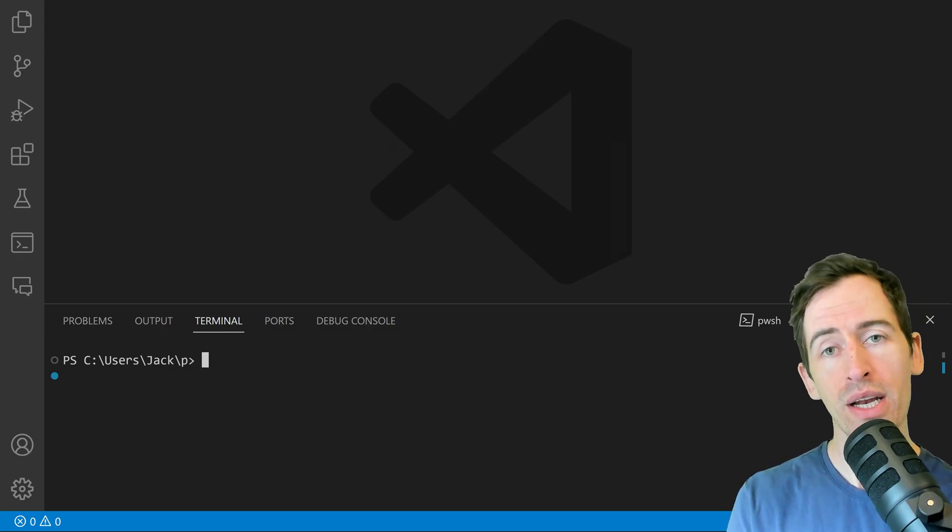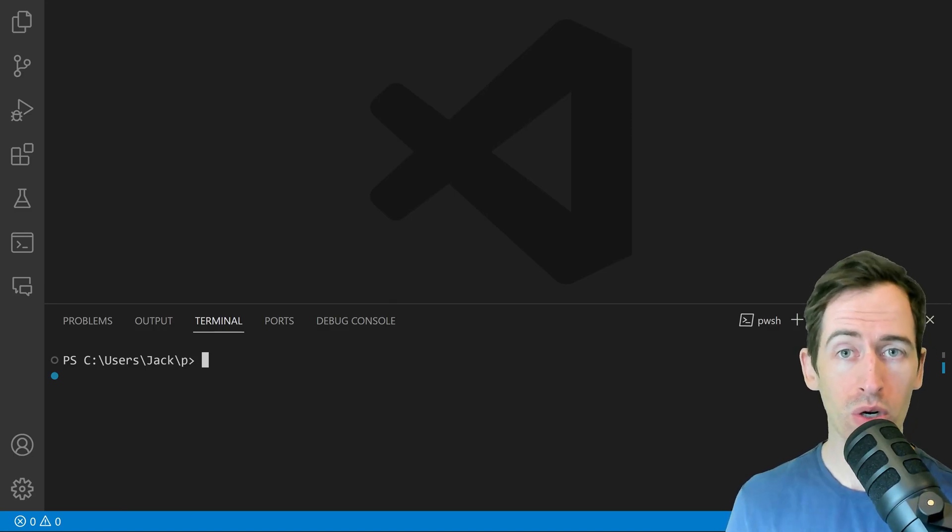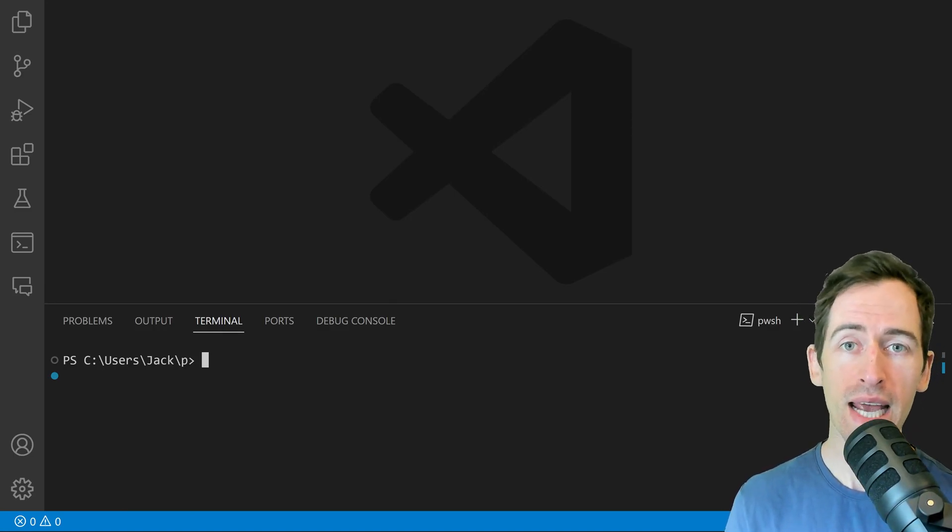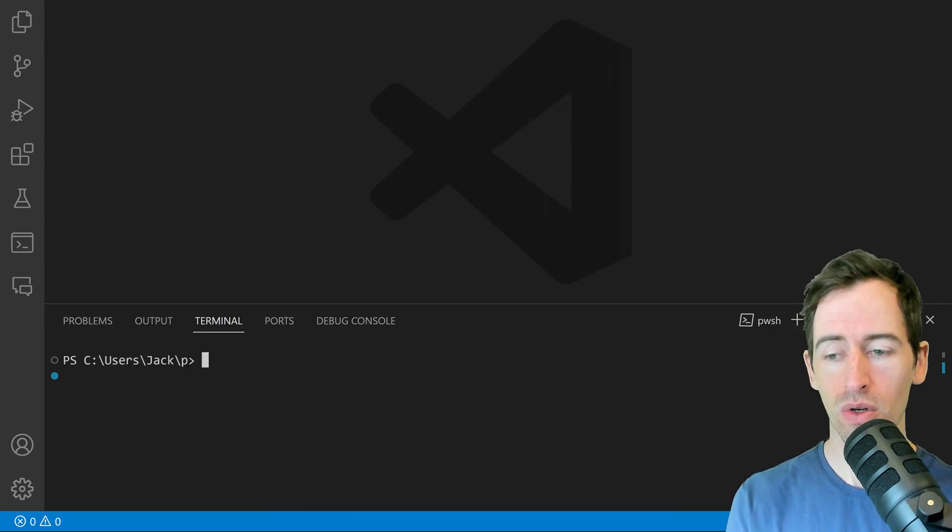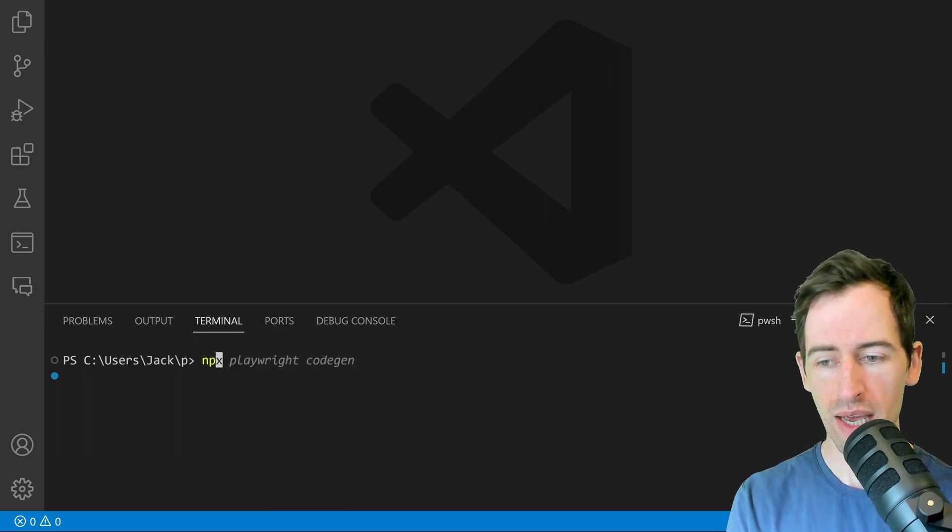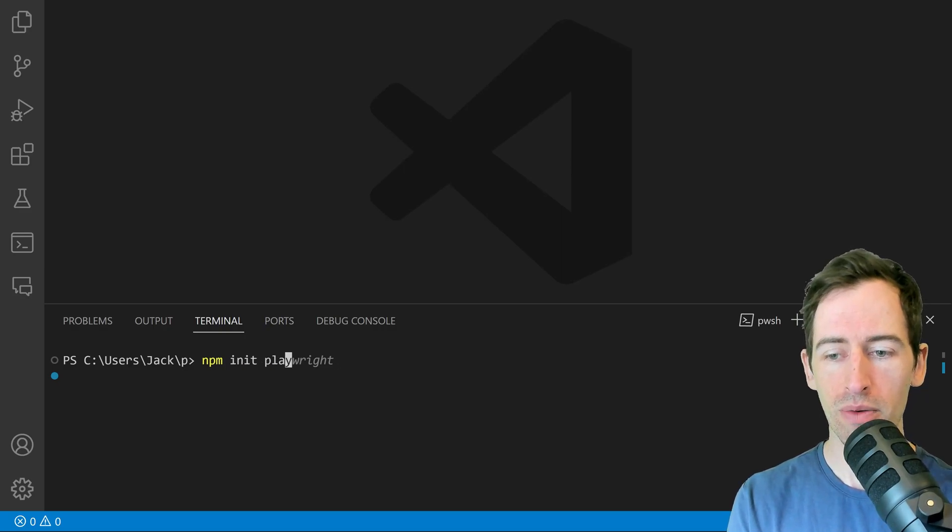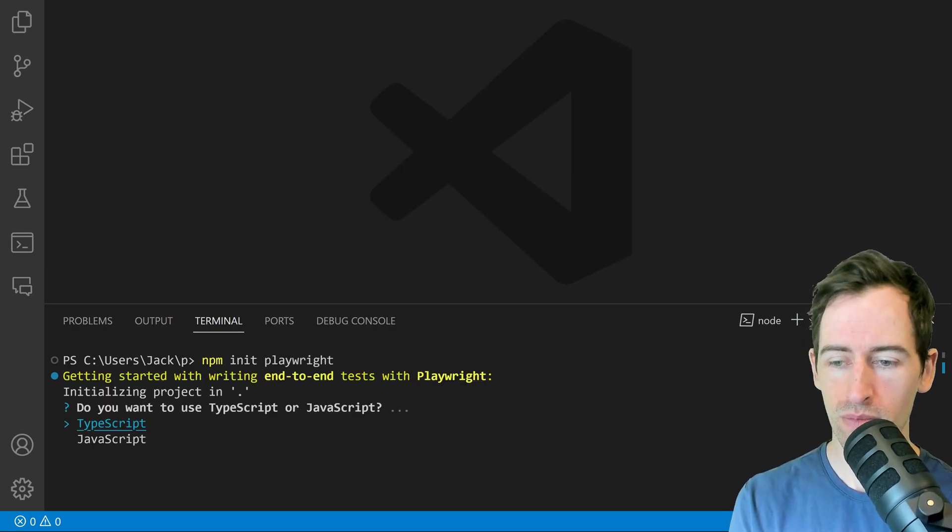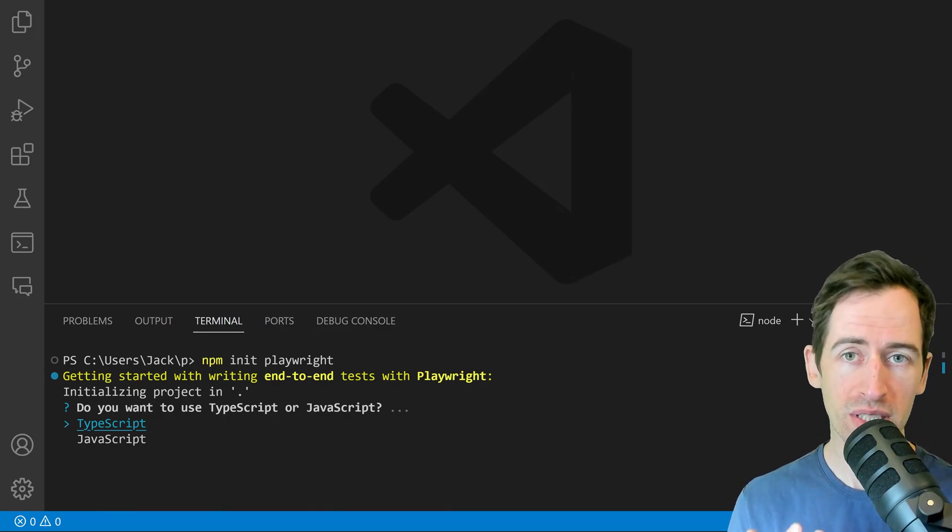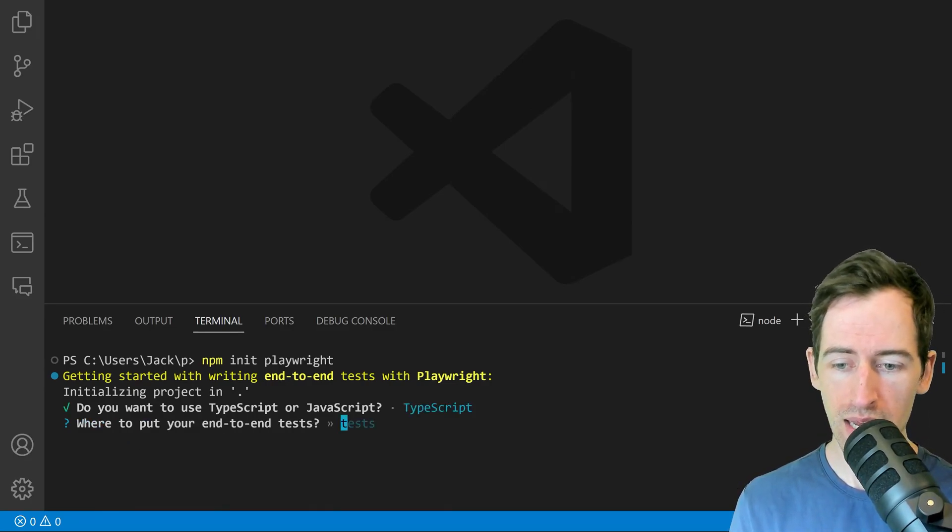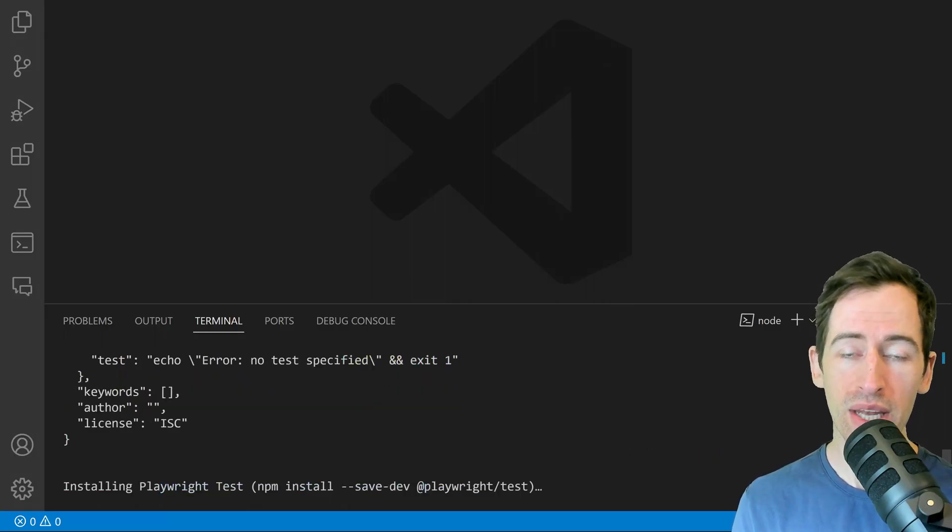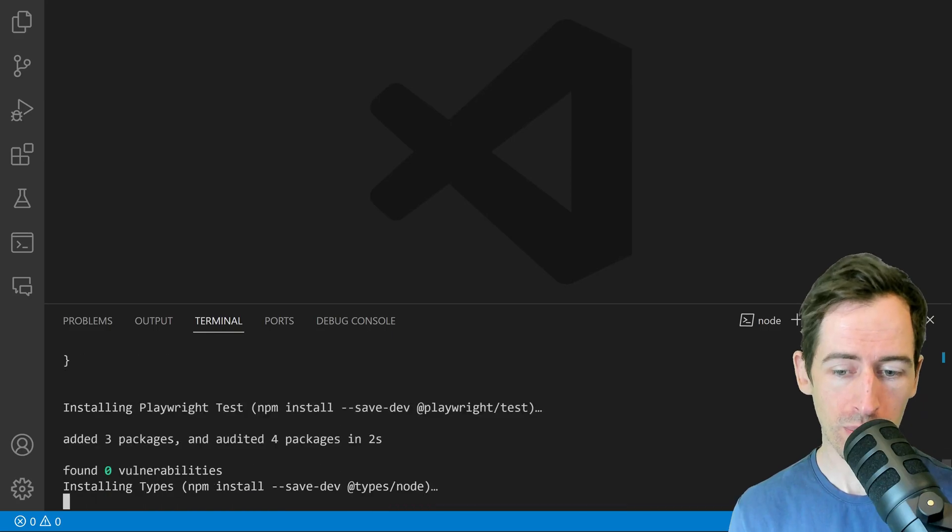Playwright is a browser automation tool and we will be using it to record steps in a browser and save them as a test that we can run later. The first step is to open the terminal and type npm init playwright. Press enter and then you'll be asked a few questions. You can just press enter on all of these and now it is installing some packages to our computer.